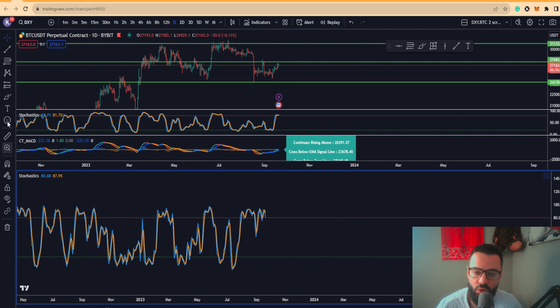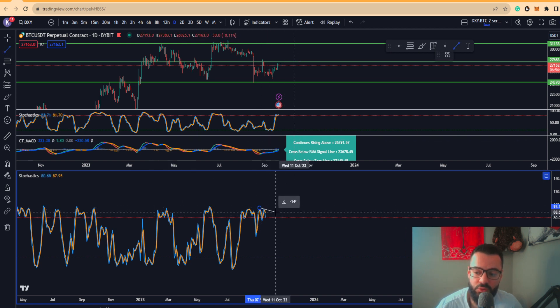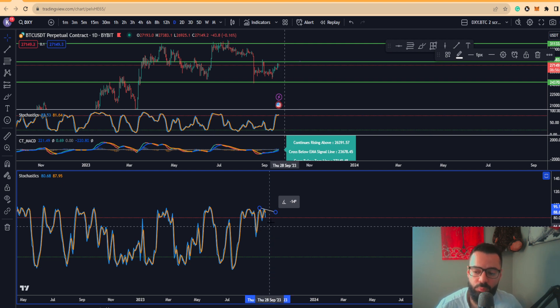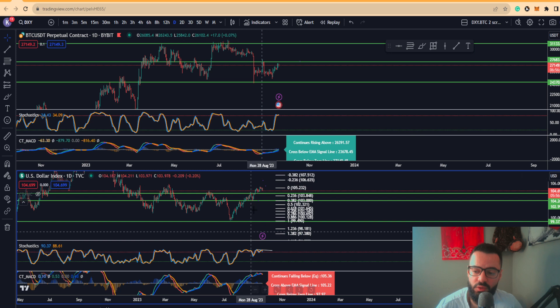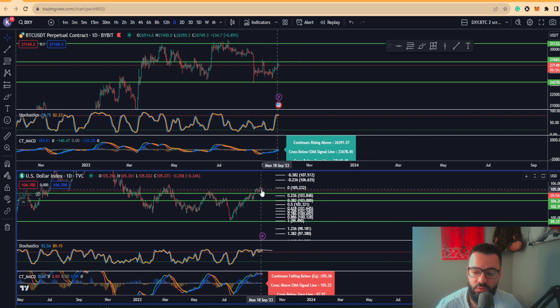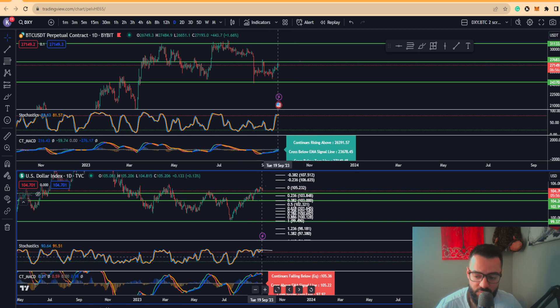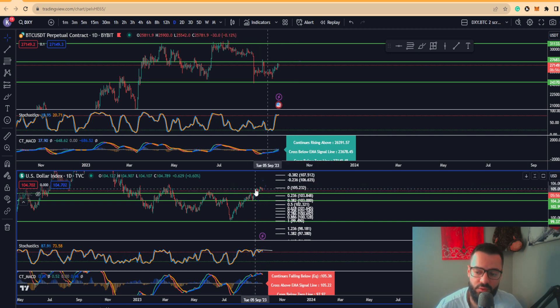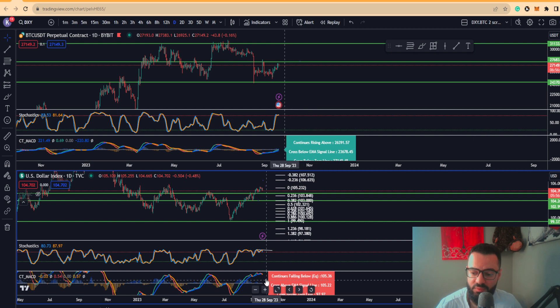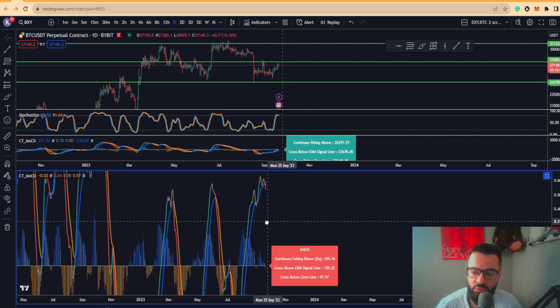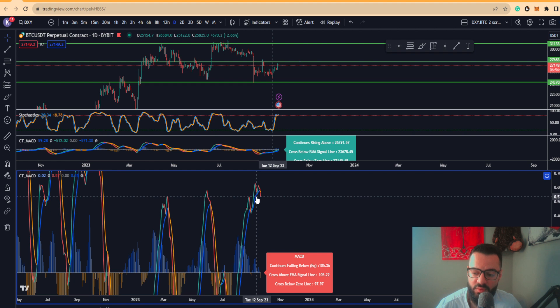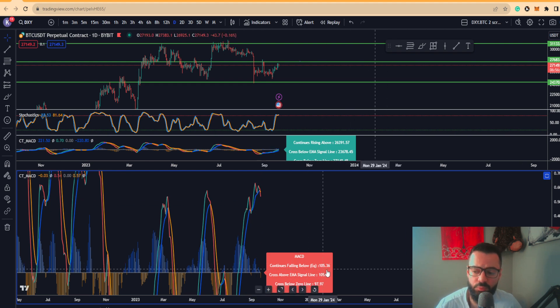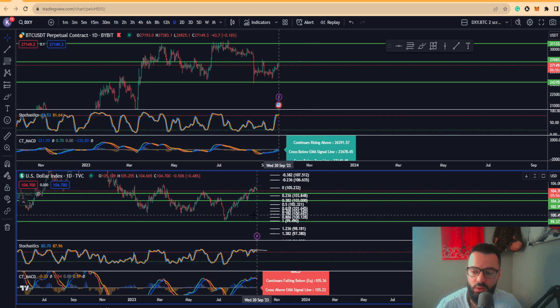You are actually putting in regular bearish divergence, meaning an actual trend change while you're putting in lower highs on the price chart and higher highs on the oscillator. We can also see the MACD is actually starting to turn to the downside. We are getting that cross, and as long as we're below 105.36, we're going to continue to fall lower.